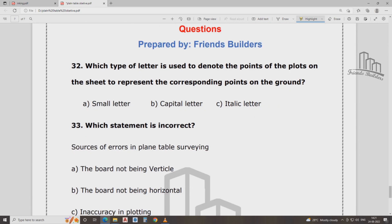Here is a method used to solve the three-point problem — this is also a good method. What is the mechanical method? Tracing cloth method or paper method. Which type of letter is used to denote points? The plot on the sheet represents the corresponding point on the ground.